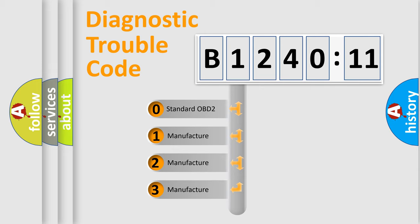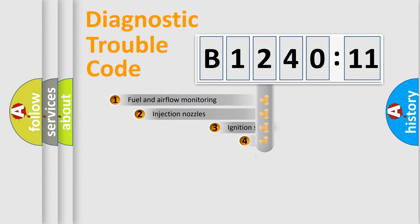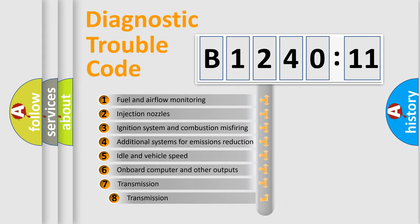If the second character is expressed as zero, it is a standardized error. In the case of numbers 1, 2, 3, it is a more specific expression of the car-specific error.